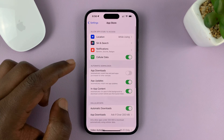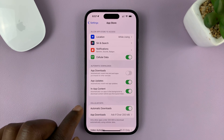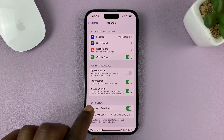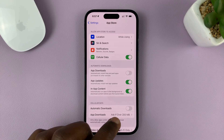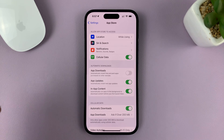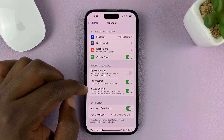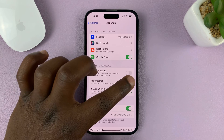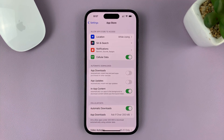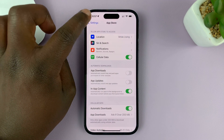Under App Store, you should see two options. One, you can disable automatic app updates via cellular data by just turning that off. Or if you want to completely disable automatic app updates, use the App Updates option and turn that feature off by turning off that toggle button. And now you have disabled automatic app updates.